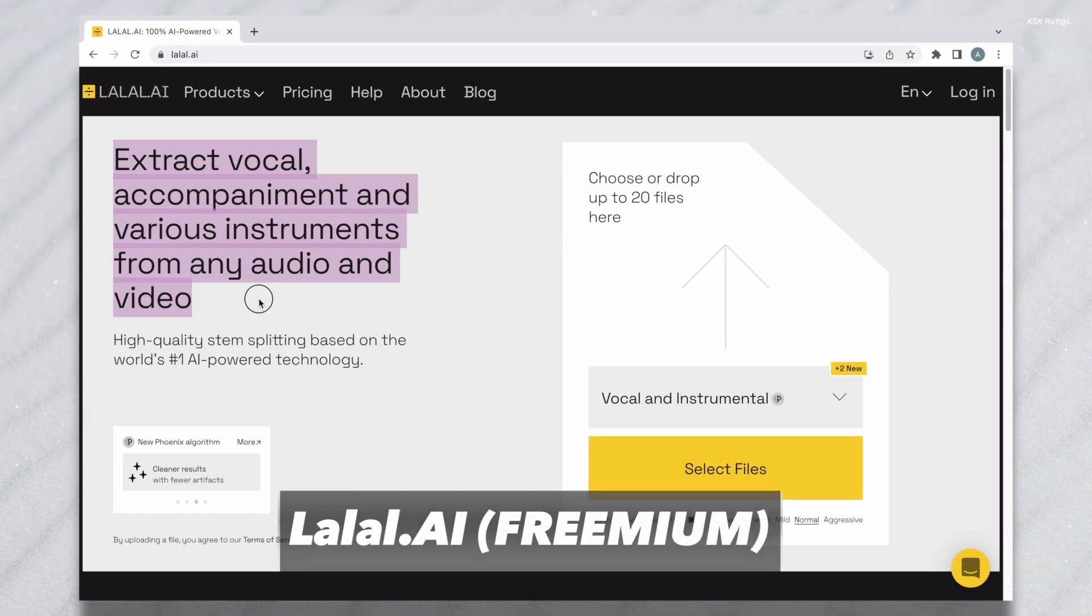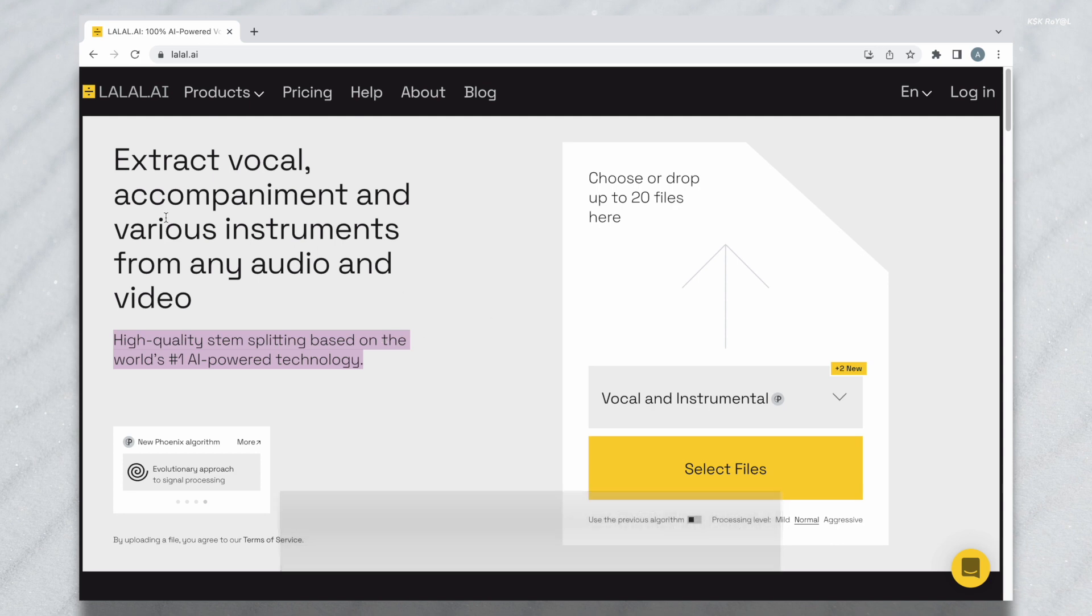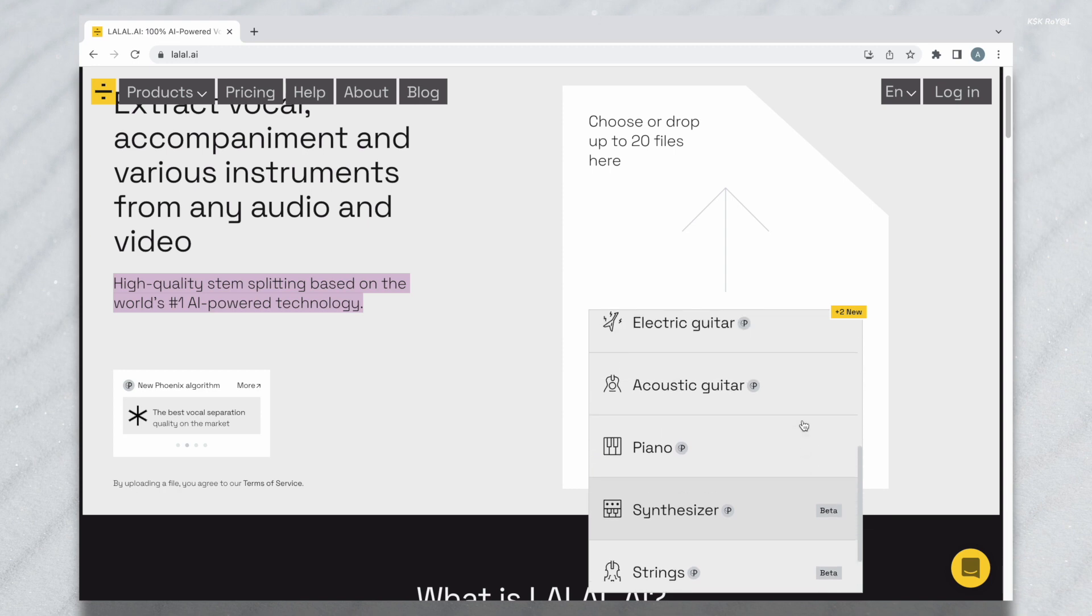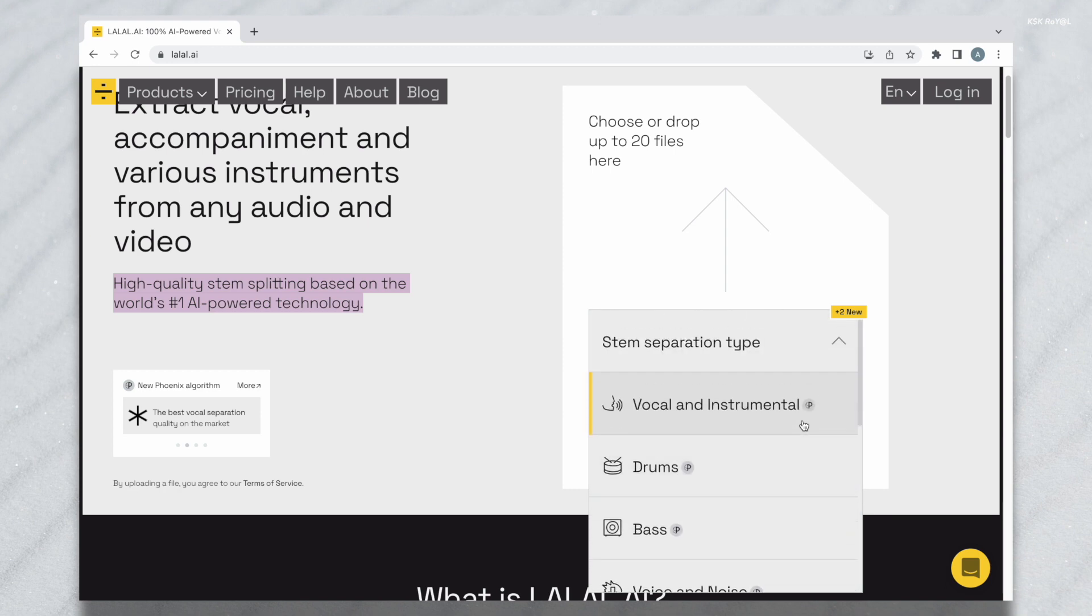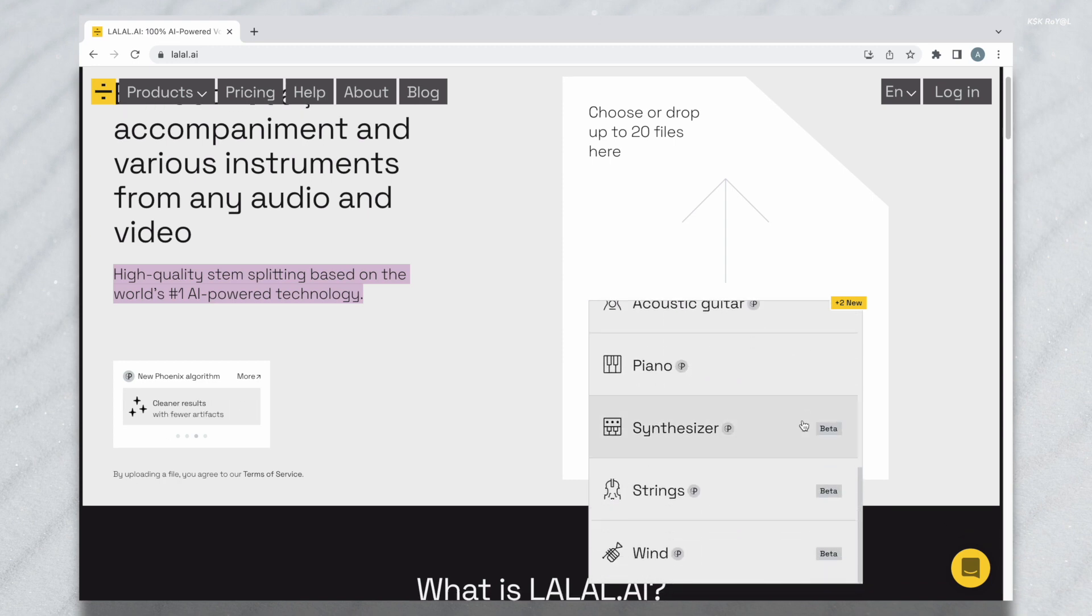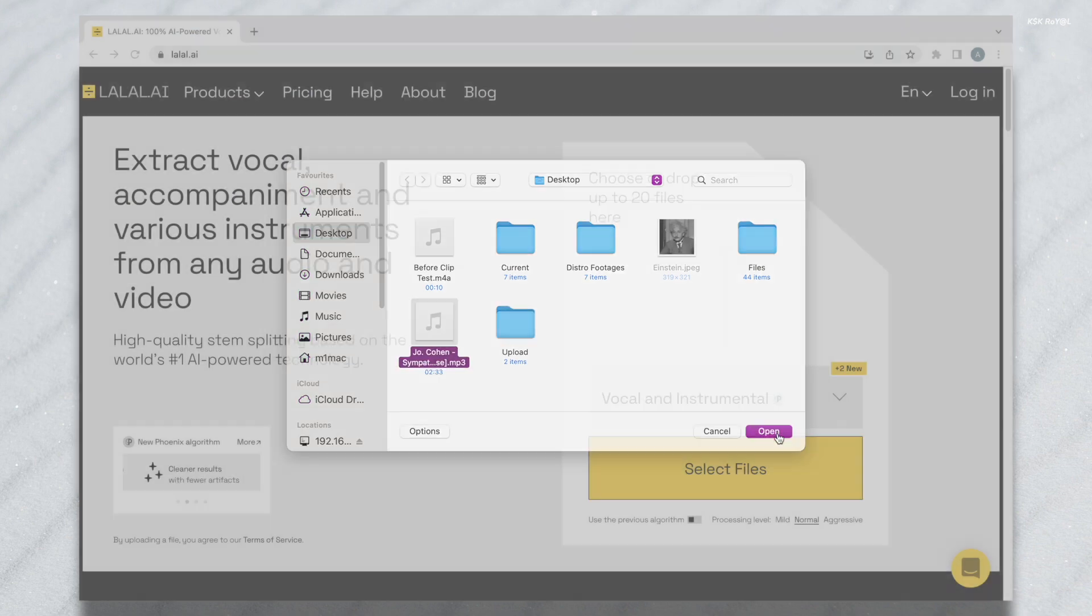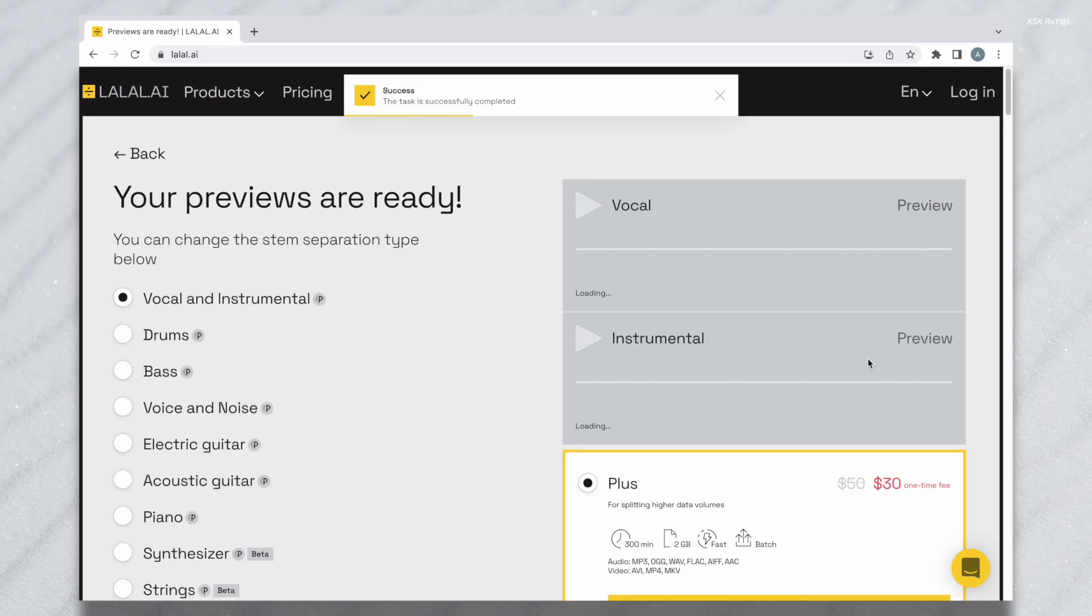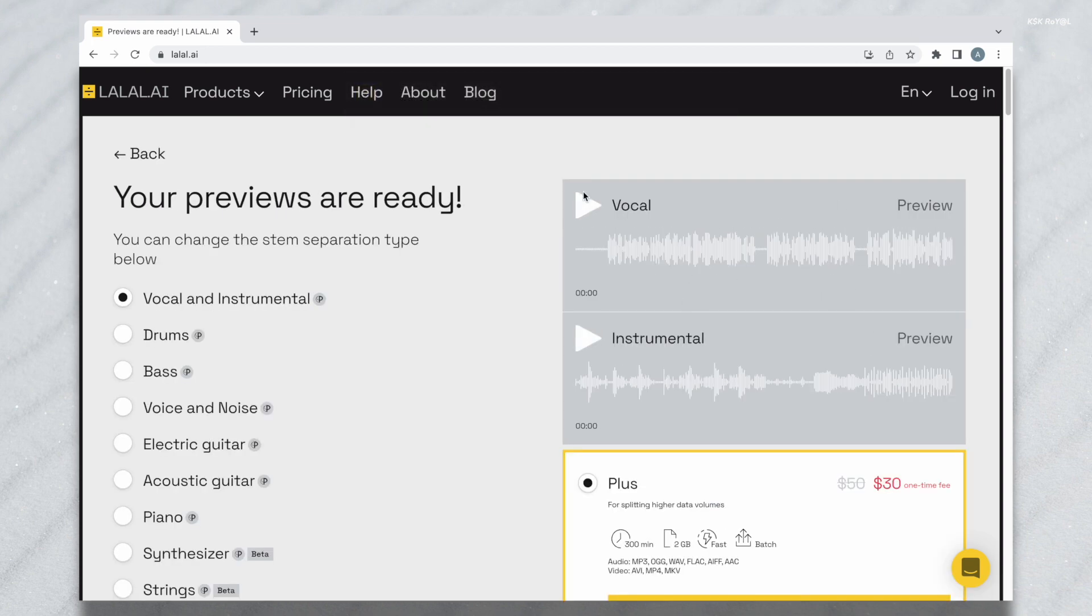Lalal is a next-generation vocal remover and music source separation service for fast, easy and precise stem extraction. Just grab the audio clip and upload it. You can choose the preset to remove vocal, instrumental, electric guitar and synthesize tracks without quality loss.